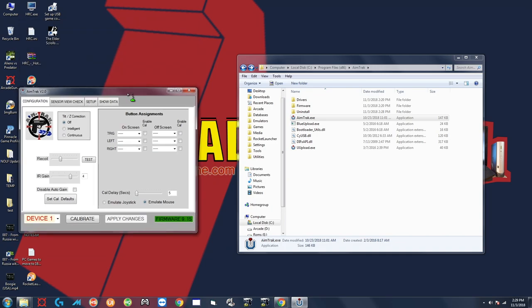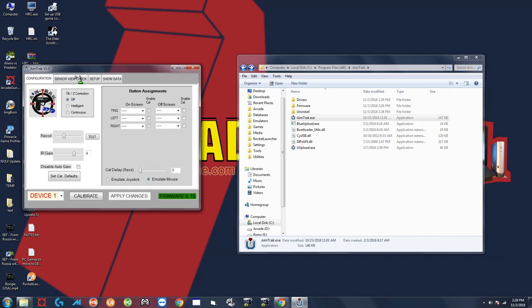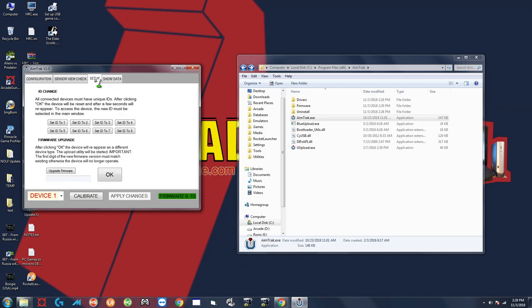And before we go any further just make sure that you only have one gun plugged in. If you have two guns you want to unplug one of them and leave only one gun plugged in. We're going to do one gun at a time. Okay so once you have that done go to the setup tab up here click on firmware upgrade firmware and then click okay.